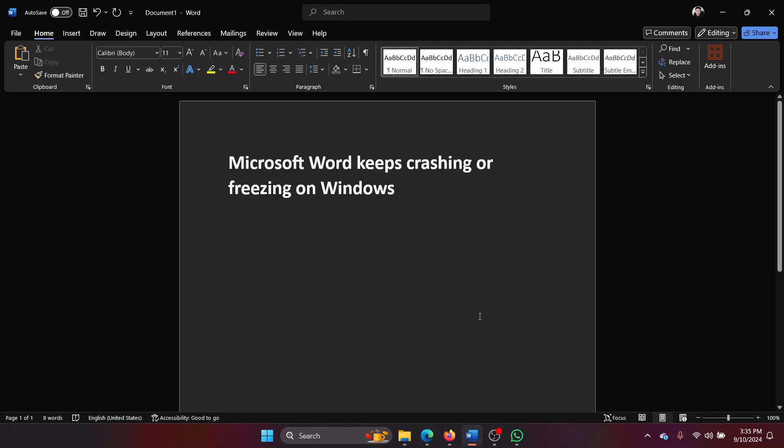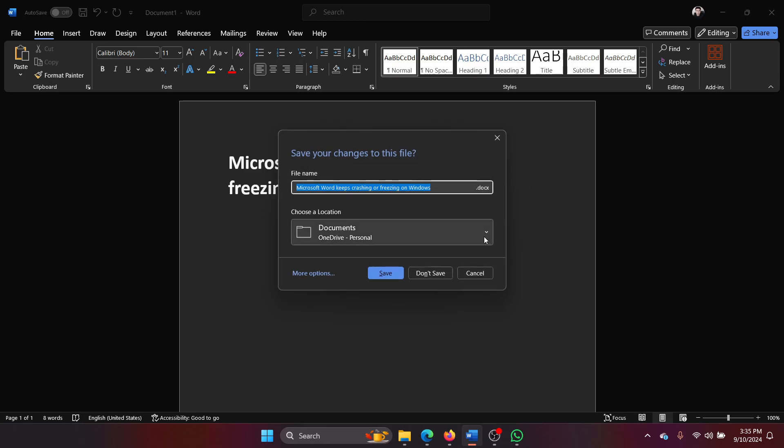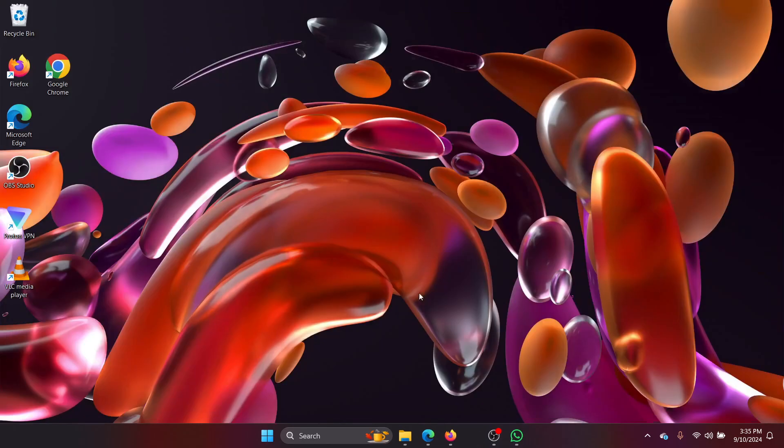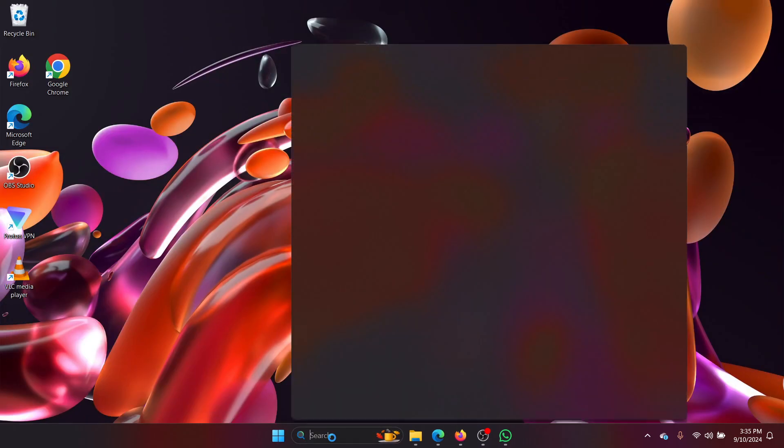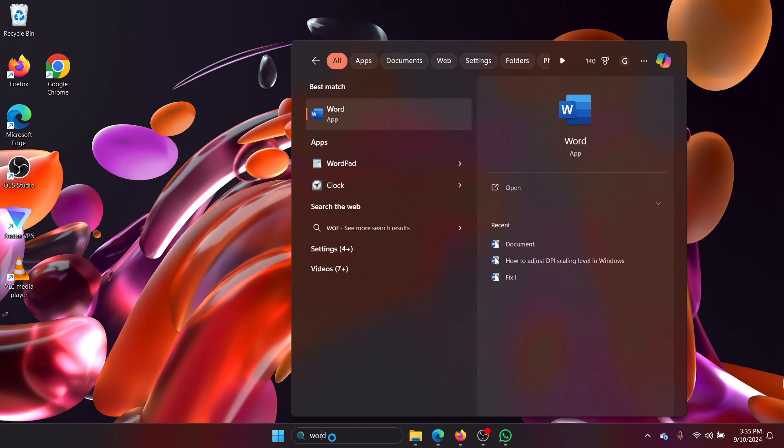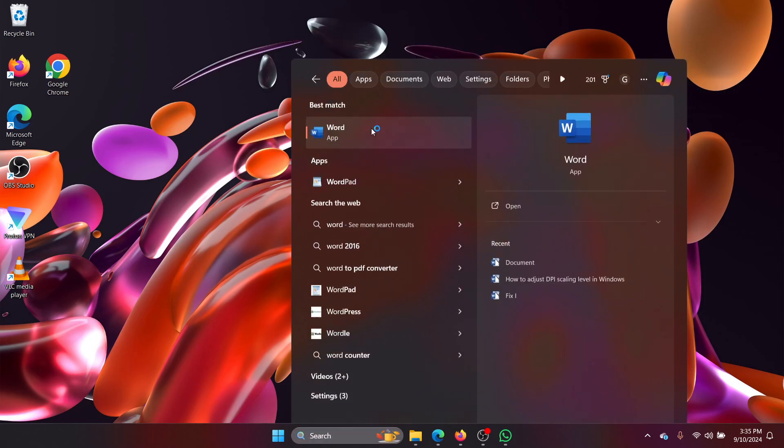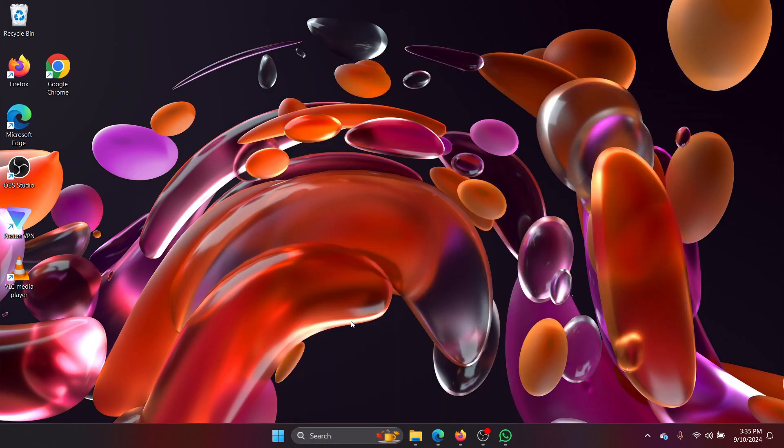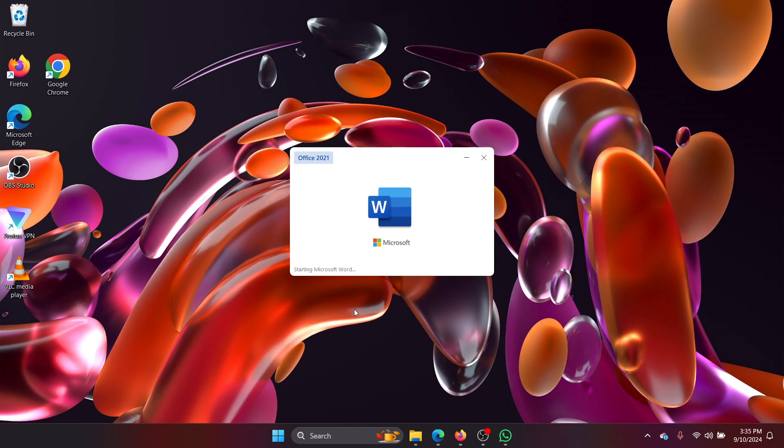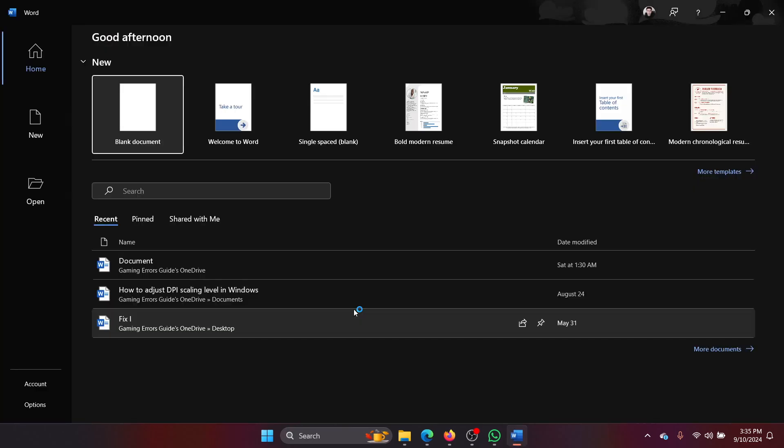Hey friends, if Microsoft Word keeps crashing or freezing on Windows, then please watch this video. The thing is with Microsoft Word, the solutions are limited. All you can do is search for Word and right click on it and select run as administrator to open it as an administrator. If that works, but then that again would be a workaround.